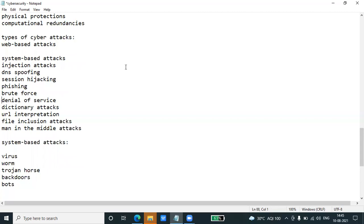Let's discuss them one by one. The injection attack is an attack in which some data will be injected into a web application to manipulate the application and fetch the required information. Examples include SQL injection, code injection, log injection, and XML injection.